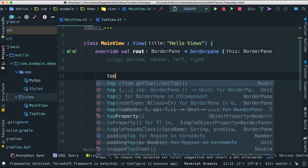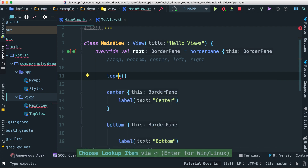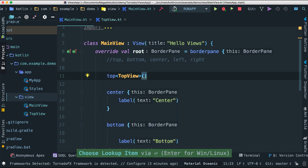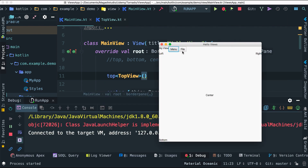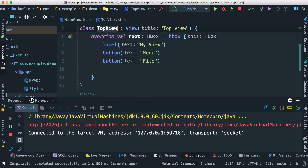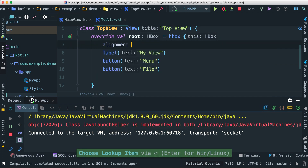I'll show you the first way to embed views. For the top region, I can say 'top' and pass the type: TopView. Let's save and run — you can see 'My View', 'Menu', and 'File' showing up. That's exactly what we have in our TopView: a horizontal HBox with a label and two buttons. We can also position this — I'll set the alignment to top center.